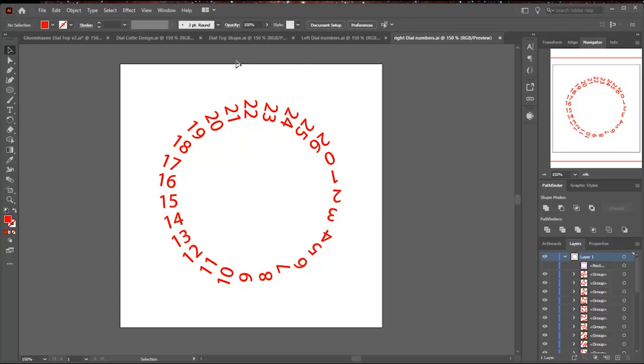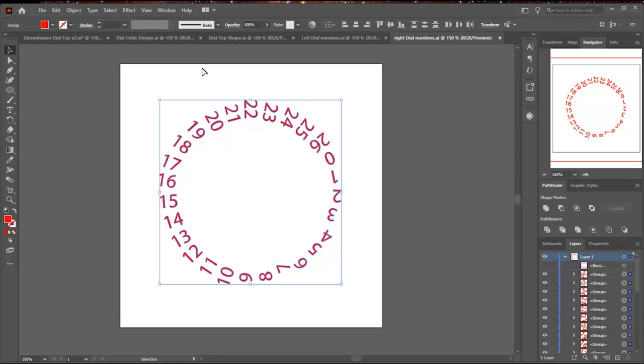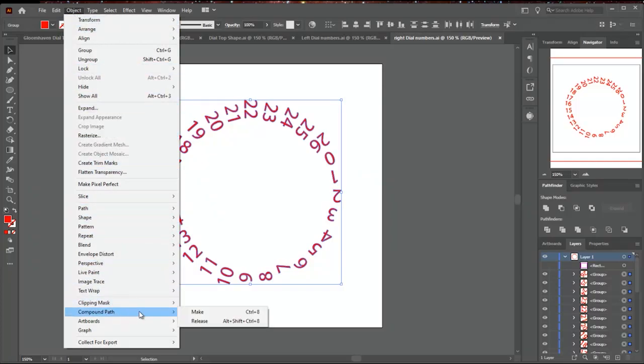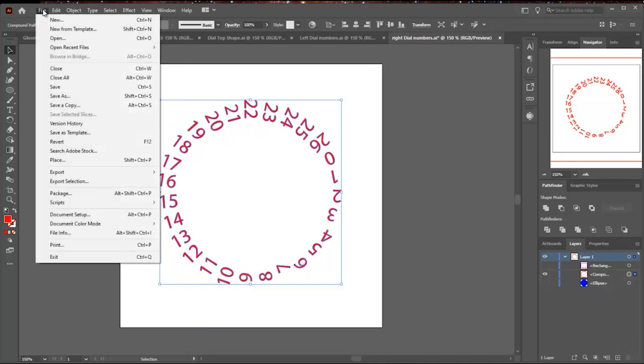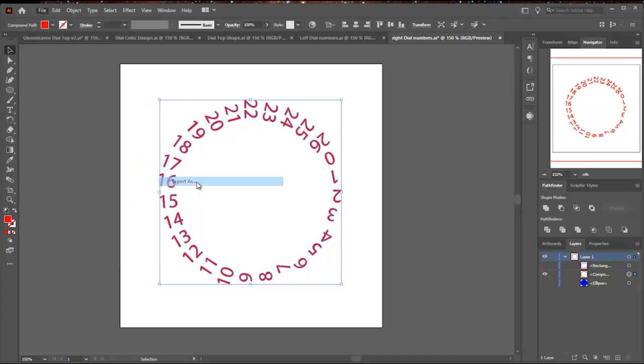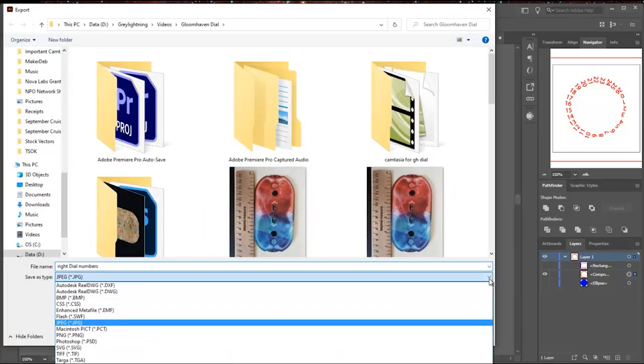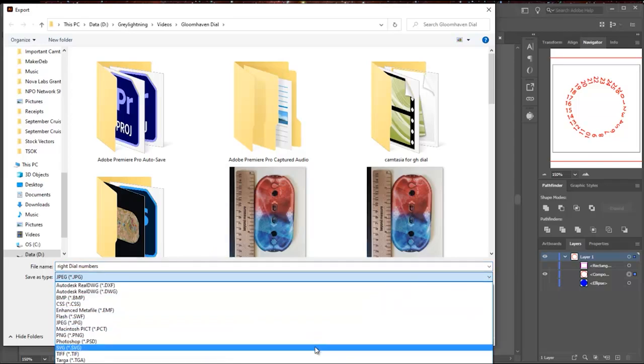There's one more step you have to do before you can save it as an SVG. You have to select it and go into Object, Compound Path, Make. This turns it into a format that will work as an SVG. Then you can do Export As and look through the list and find .svg and save it, and it's going to save it as an SVG file.